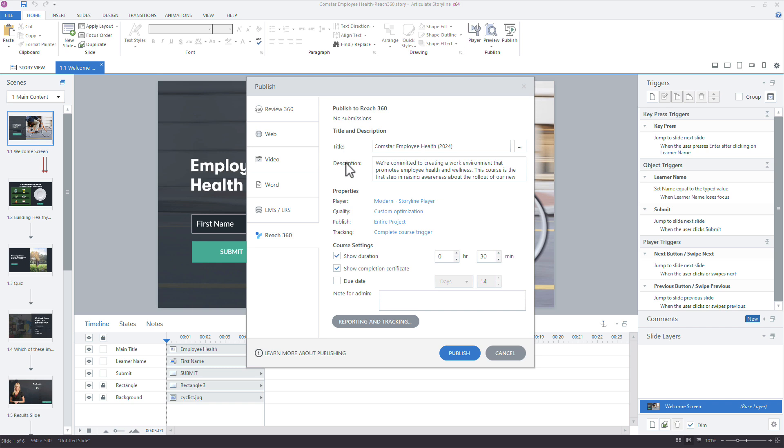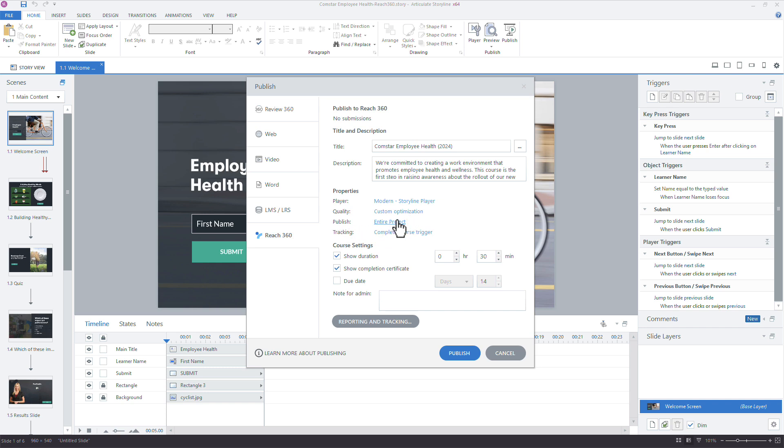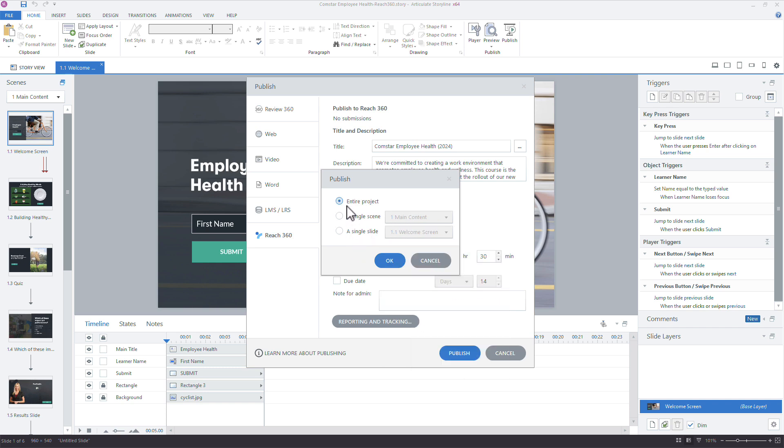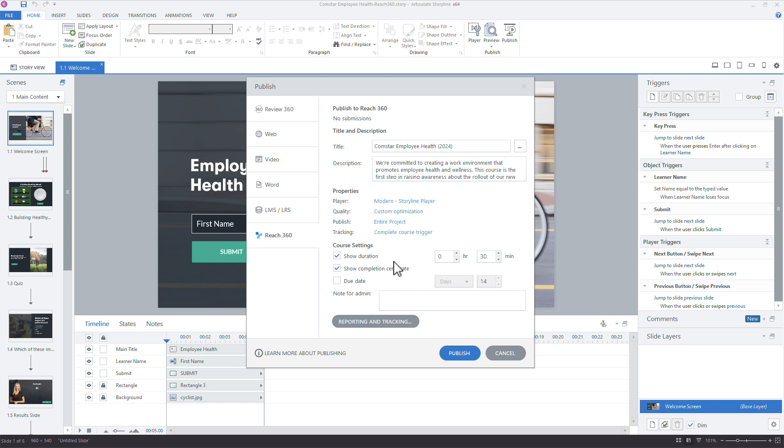Add your title, your description, and then you have your basic player properties. If you want to make any last-minute changes, maybe update the player that you're using, change the quality, choose what you're publishing. So in Storyline, we can publish anything from an entire project. We can choose a scene or even a single slide from our options. But I'm going to publish everything, so that's fine there. The course setting options right here, we can change all these in Reach 360. So if you don't make those changes here, that's fine. When you get back to Reach 360 to manage the course, you can make any updates right here.